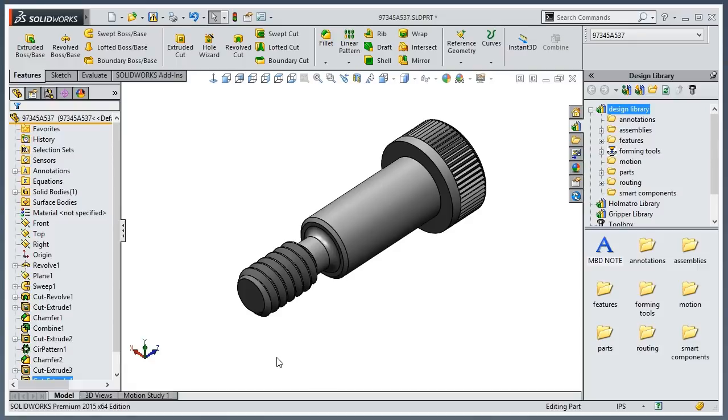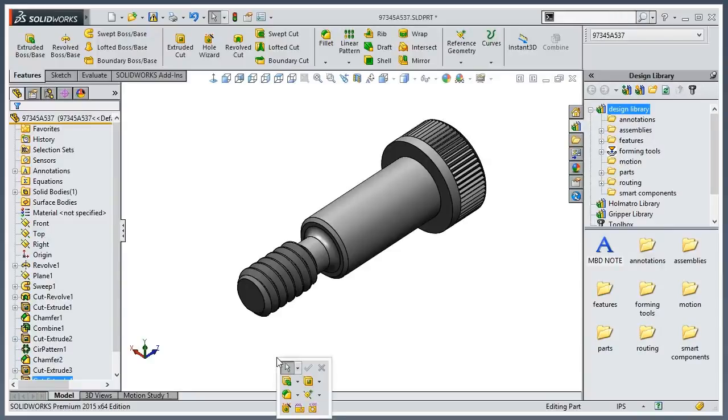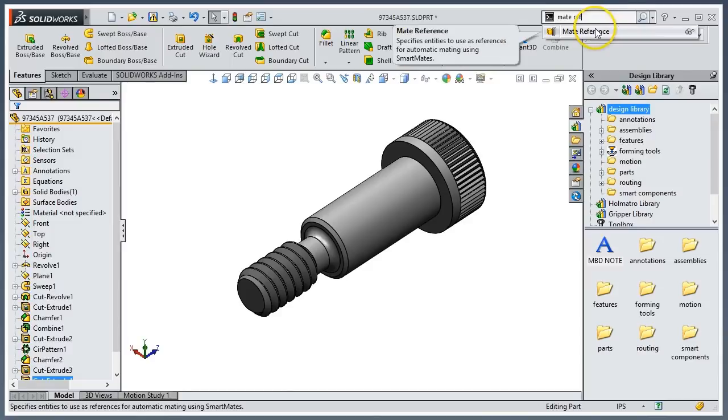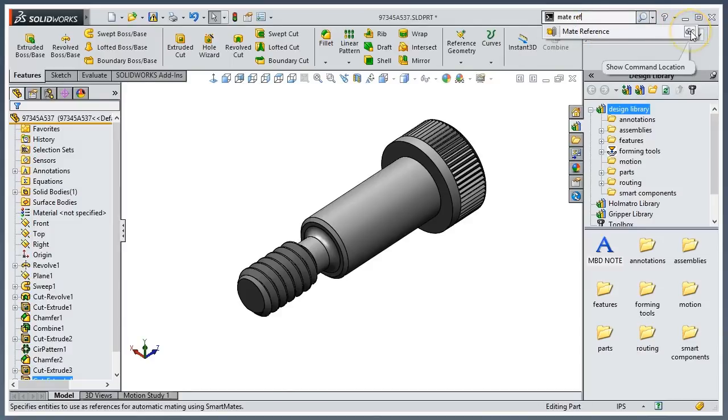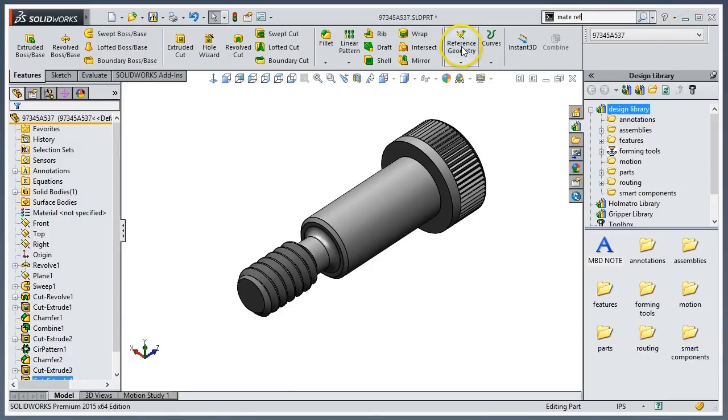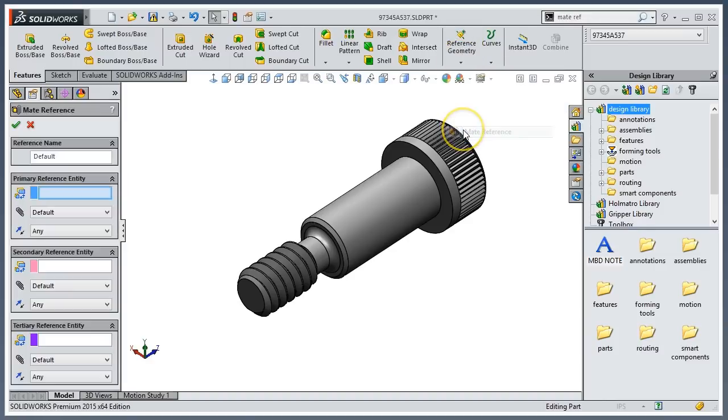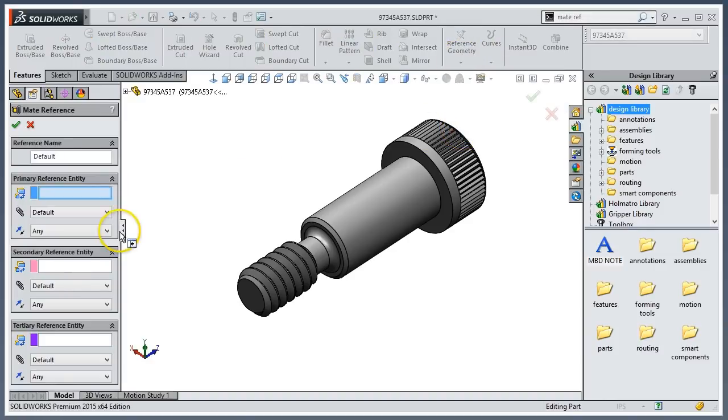So I have a shoulder screw, and the first thing I'm going to do is open up the mate dialog box. I can hit the S key and start typing 'mate reference' and it's automatically going to jump into that search for me. Or if I look under reference geometry, it's going to be right here as well.